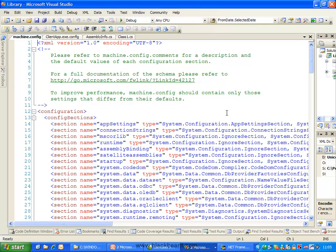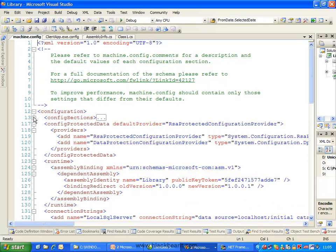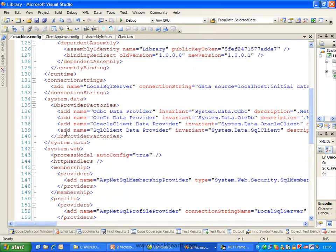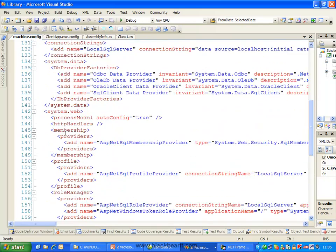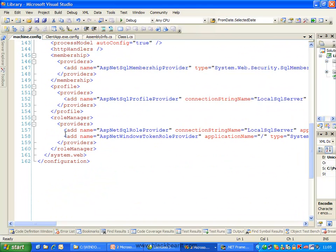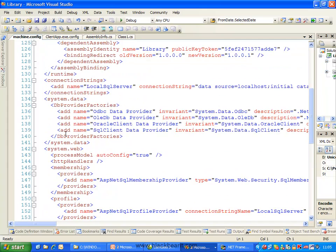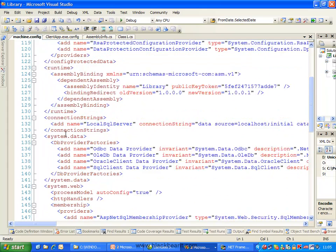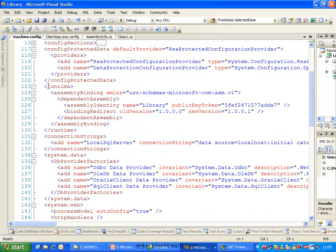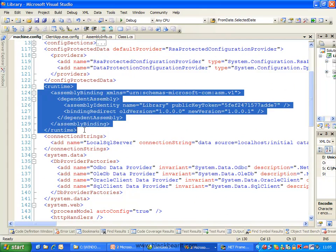Machine.config stores lots of different values, but towards the end of this file, we will have a section, there it is, I lost it for a second there, it's called runtime.